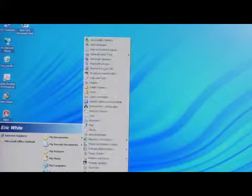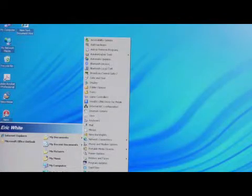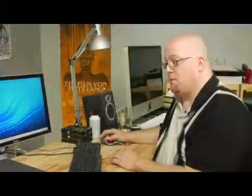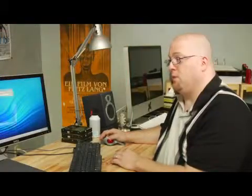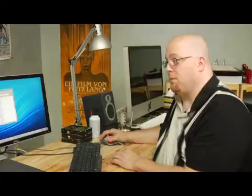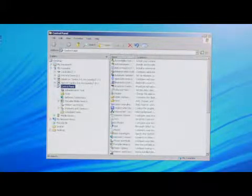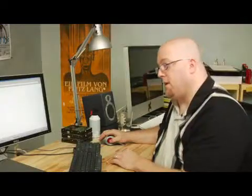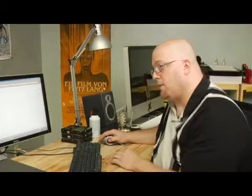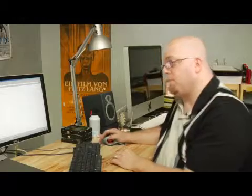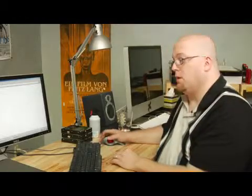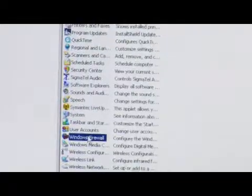Now I have my control panel set to fly out like this, but when you go to it, it'll probably look like this. Go ahead and find Windows Firewall, double click it and open it up.